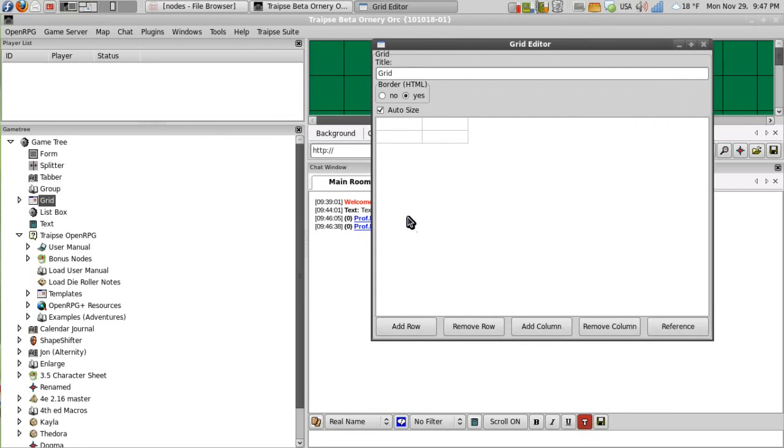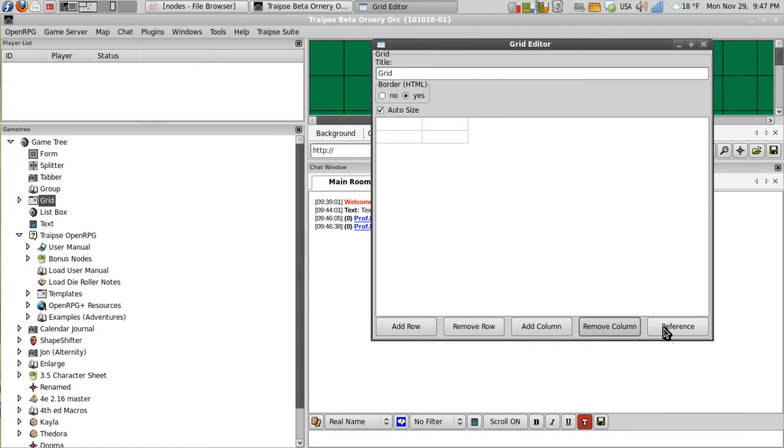And we can add rows, remove rows, add columns, and remove columns. And some of these nodes will have this little reference button. But that's a new addition that's been added and is actually going to be deprecated in the next milestone. So we won't look at that.